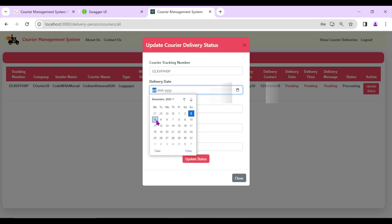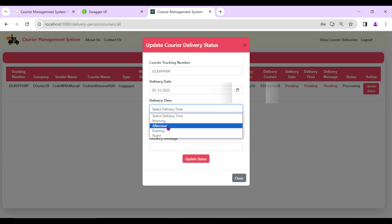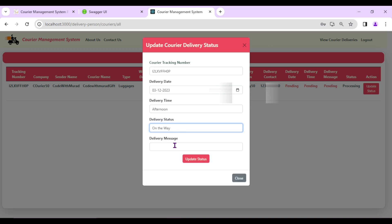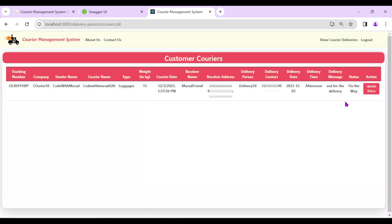From 'Update Status', the delivery person can update the courier status at any time based on the actual delivery situation. Let's say the courier will be delivered today, delivery time is 'Afternoon', delivery status is 'On the Way', and the delivery message is 'Out for delivery'. Now click Update Status.